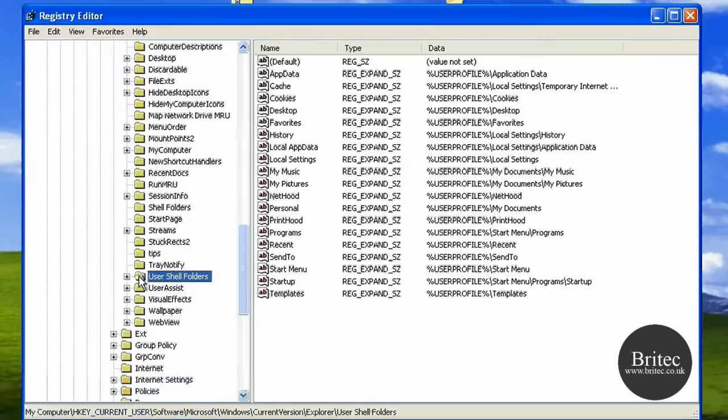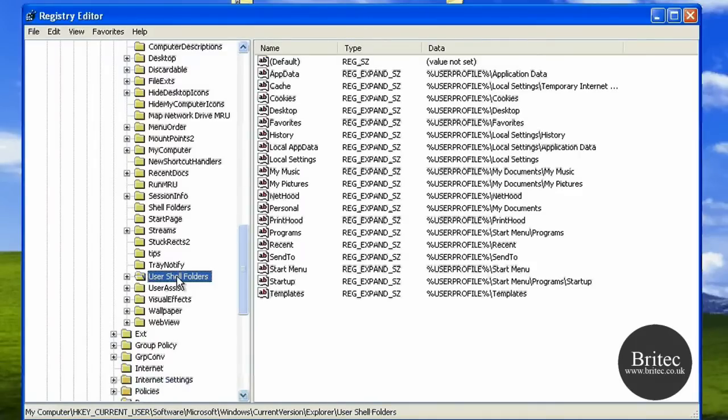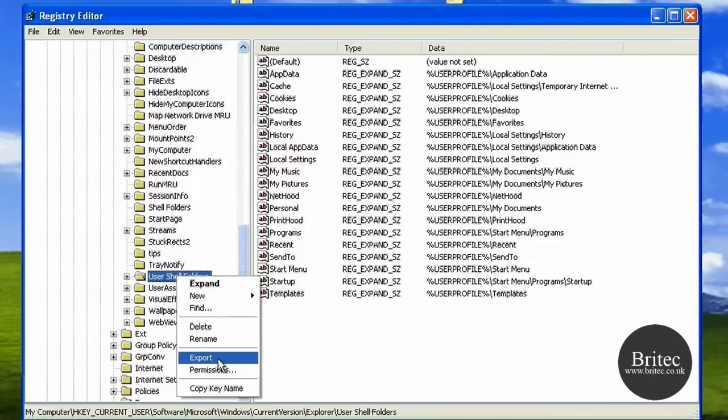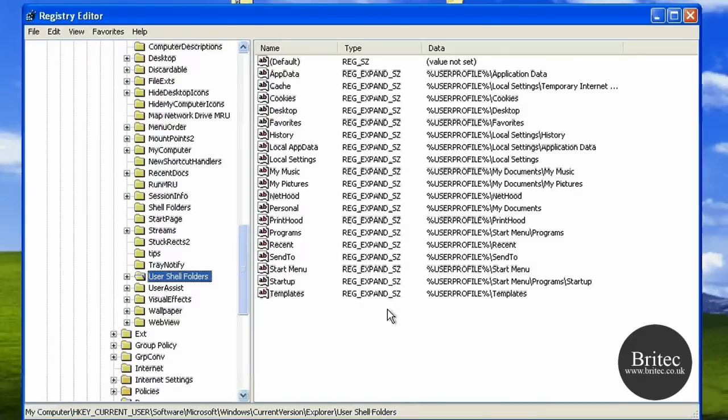User Shell Folder, okay. Now what you need to do first off - you should always back this up anyway - so just right-click on it and export. You can call this 'User Shell Backup' like so, put it on the desktop just in case something goes wrong.